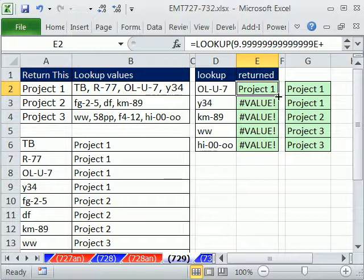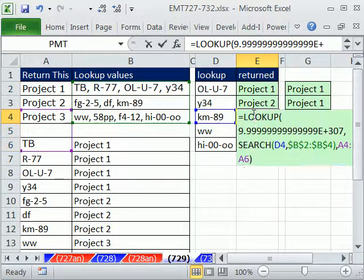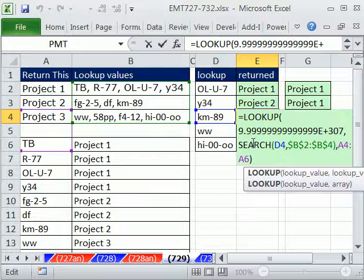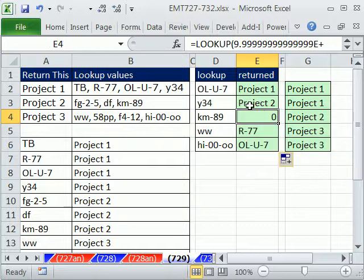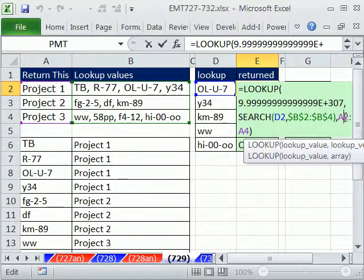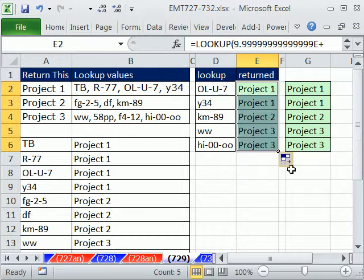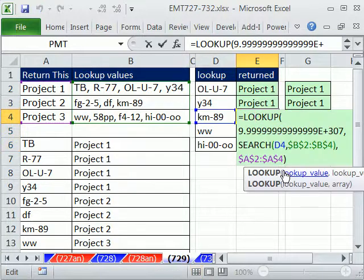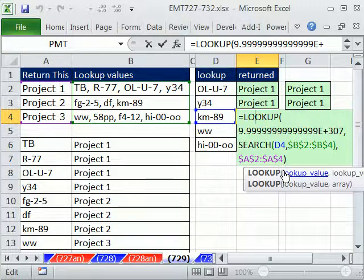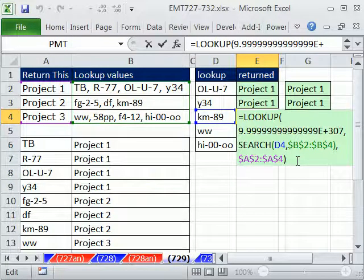It was returning zero because I forgot to lock the range, so I'll escape, come back, and hit F4. This formula I first saw in a post at the MrExcel message board back in 2007. Barry Houdini won the 2007 challenge with a formula like this. All right, we'll see you next trick.